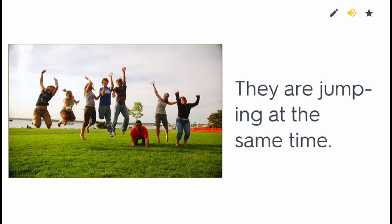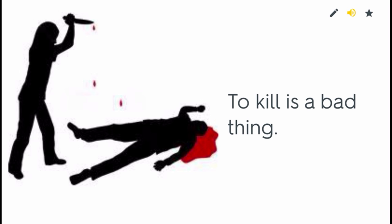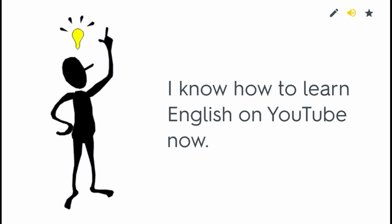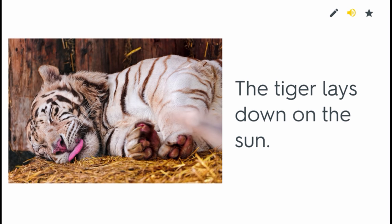To jump. They are jumping at the same time. To kill. To kill is a bad thing. To know. I know how to learn English on YouTube now. To lay. The tiger lays down in the sun.